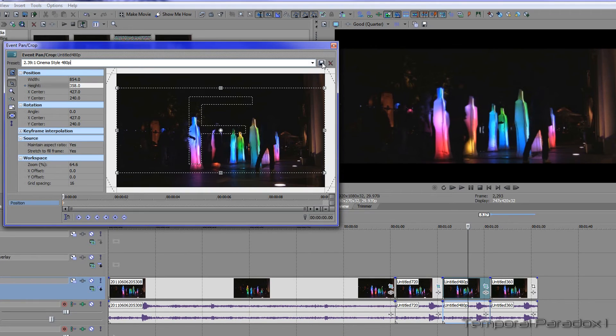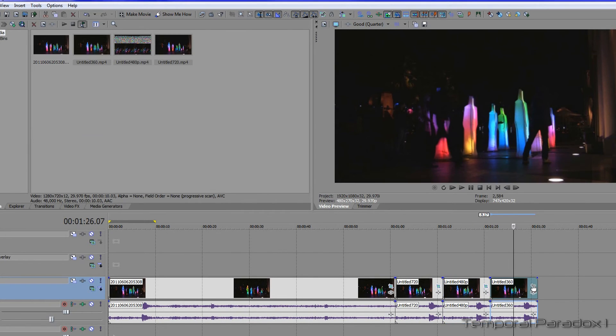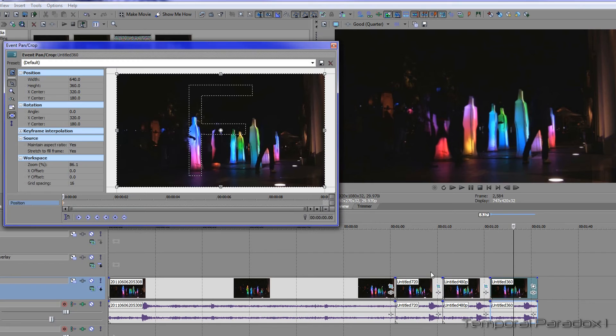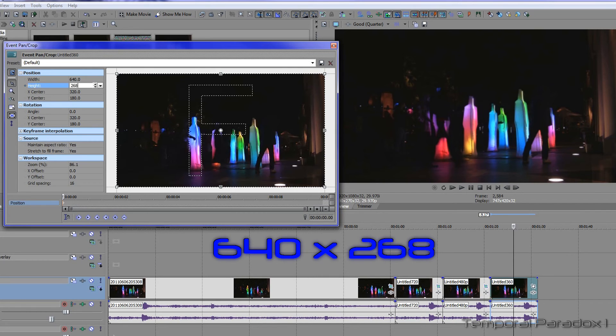Save that. And finally, if you're using 360p video, your measurement is 268.